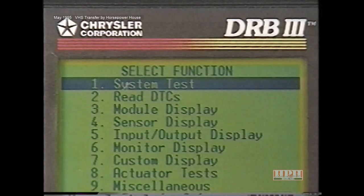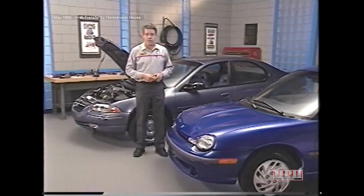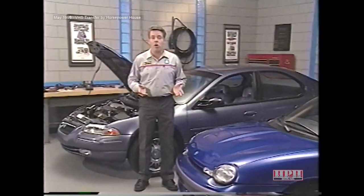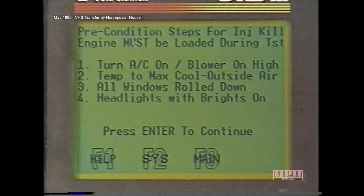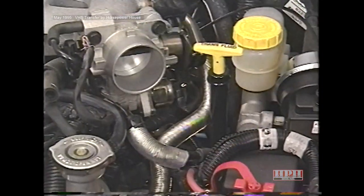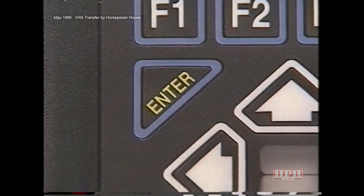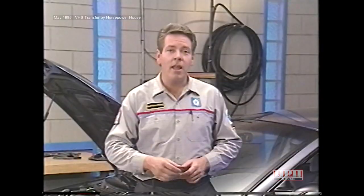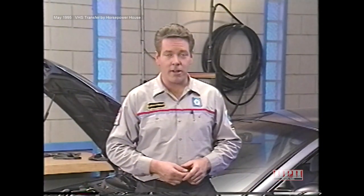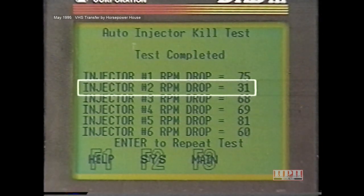System tests are available in most systems. Under Engine, we find several system tests. The Fuel Injector Kill Test is one of them. In the auto version of this test, the DRB3 will kill each of the fuel injectors separately and let you know when a cylinder is not working properly. To run this test, the engine must be loaded. The DRB3 will instruct you on what you need to do before the test is run. Once the engine is loaded, unplug the IAC motor 4-way connector as instructed by the DRB3, press Enter, and the test will be run. The DRB3 may test each cylinder up to three times if a problem is suspected.